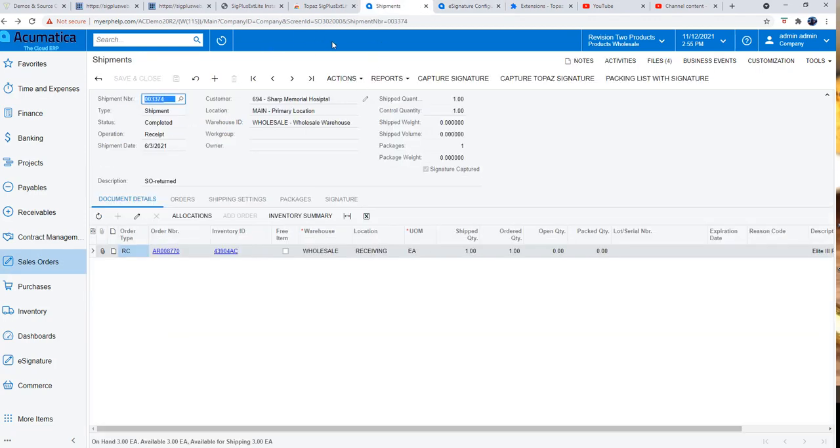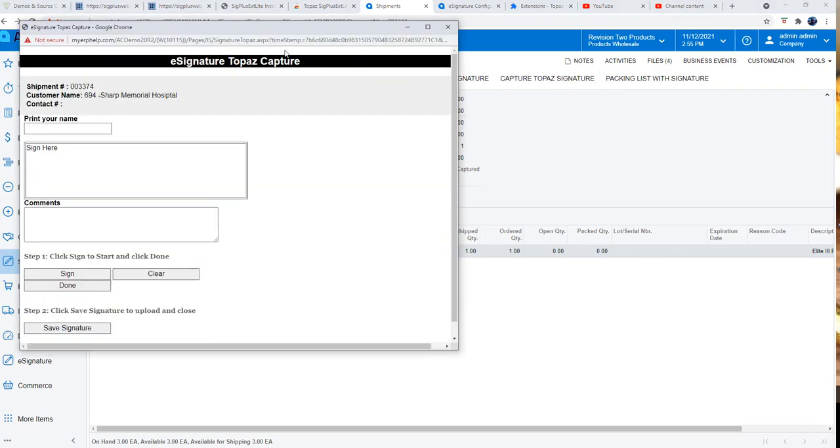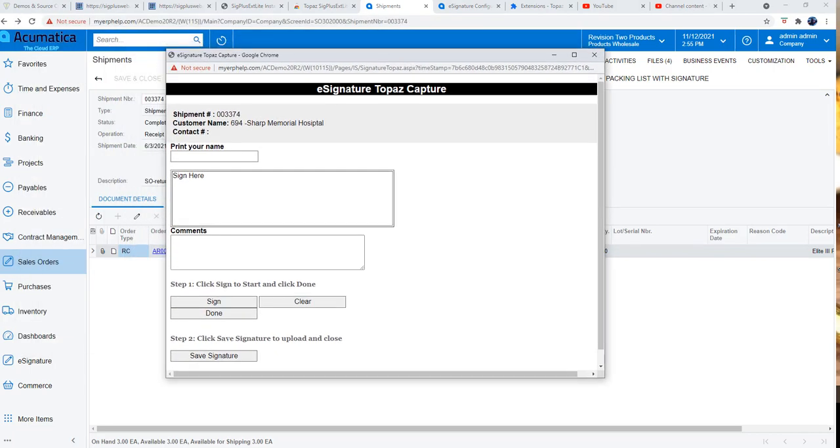Go down to your shipment screen, and on the shipment screen you will see the capture Topaz signature button. When you click on this, our custom screen is going to show up which is going to accept the signature.